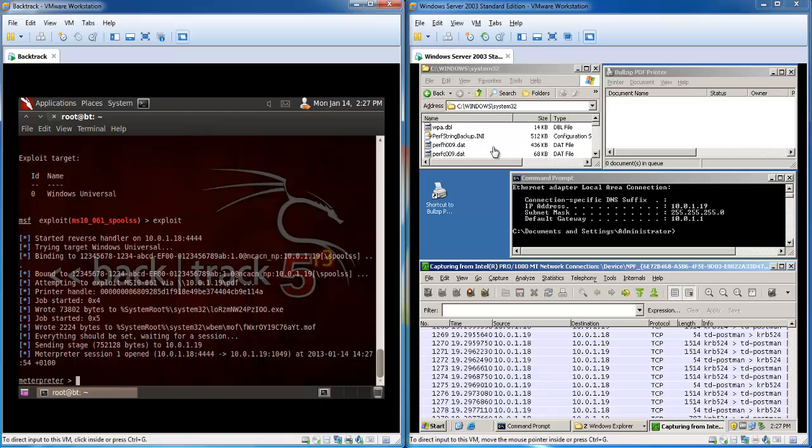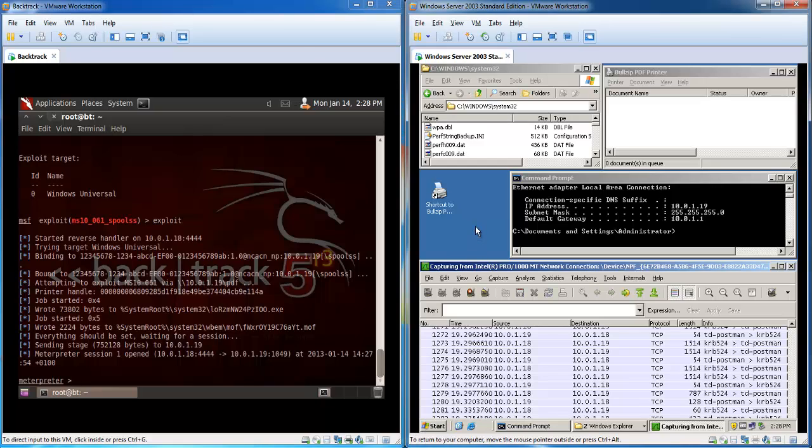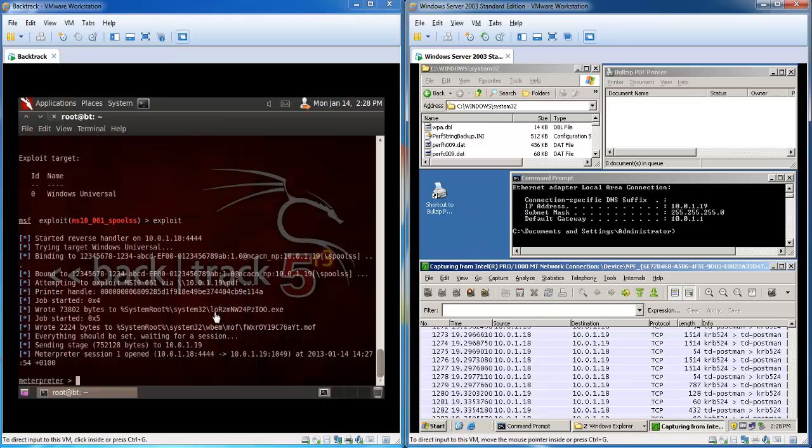Meterpreter session 1 opened. This means that we now have a session opened. The session is started. And we are actually on the computer right now.